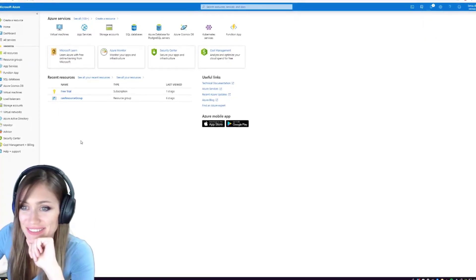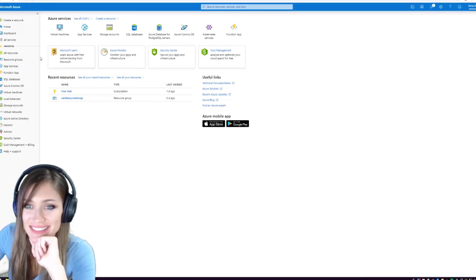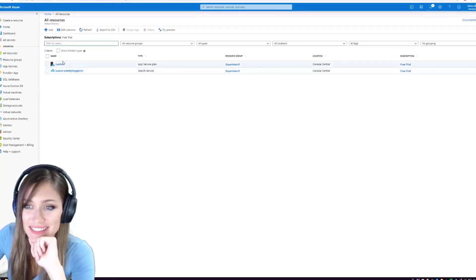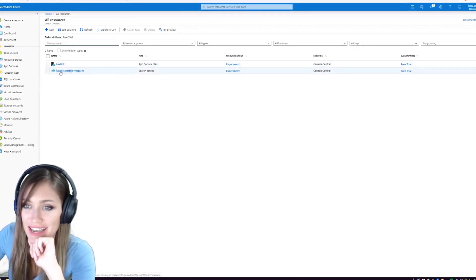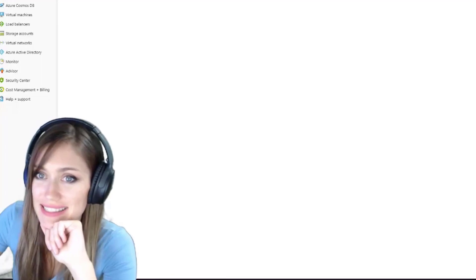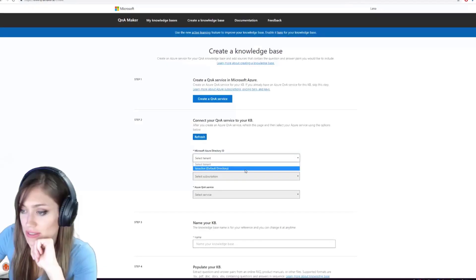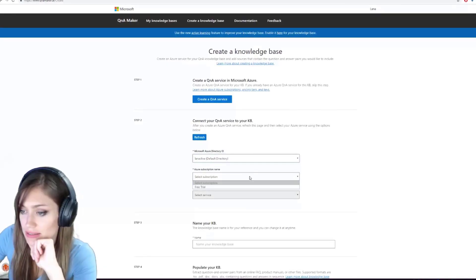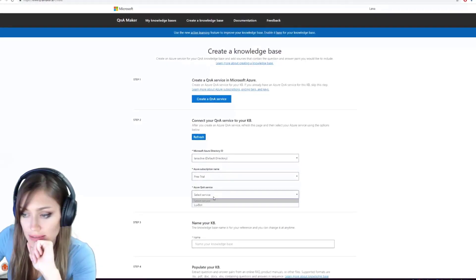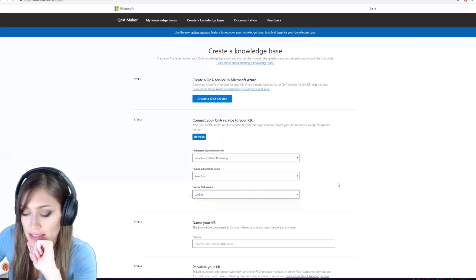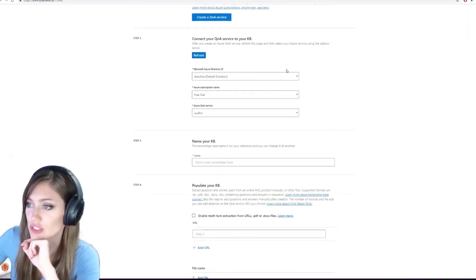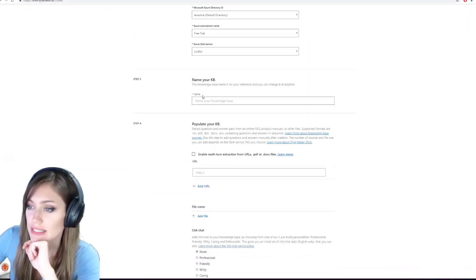Okay, so that was quick. Let's see in our resources. Luxbot has been made. Excellent. And we use this. Free trial. There it is, Luxbot.